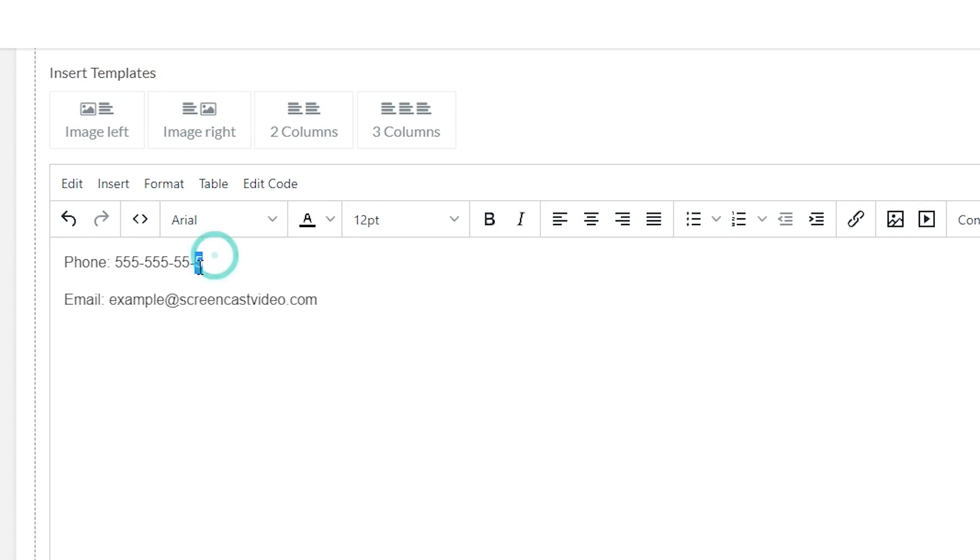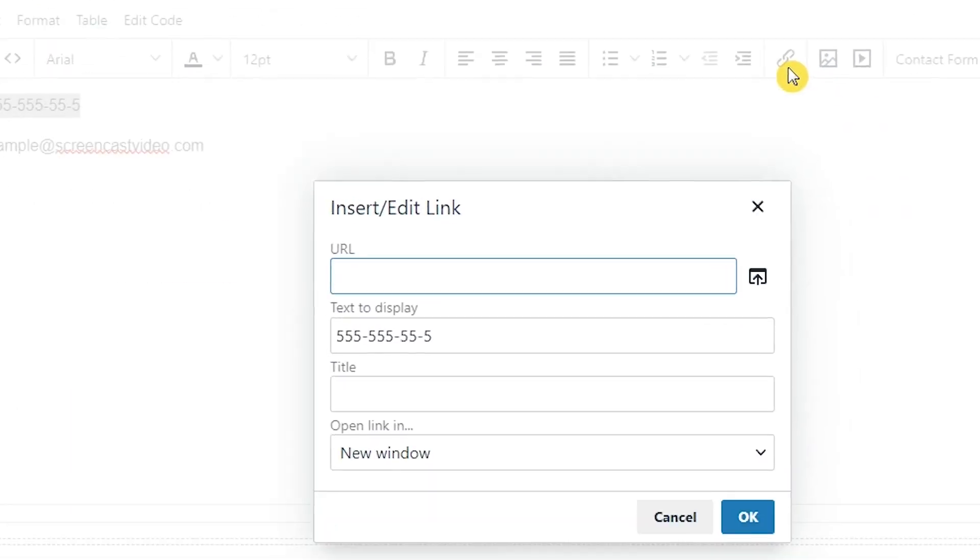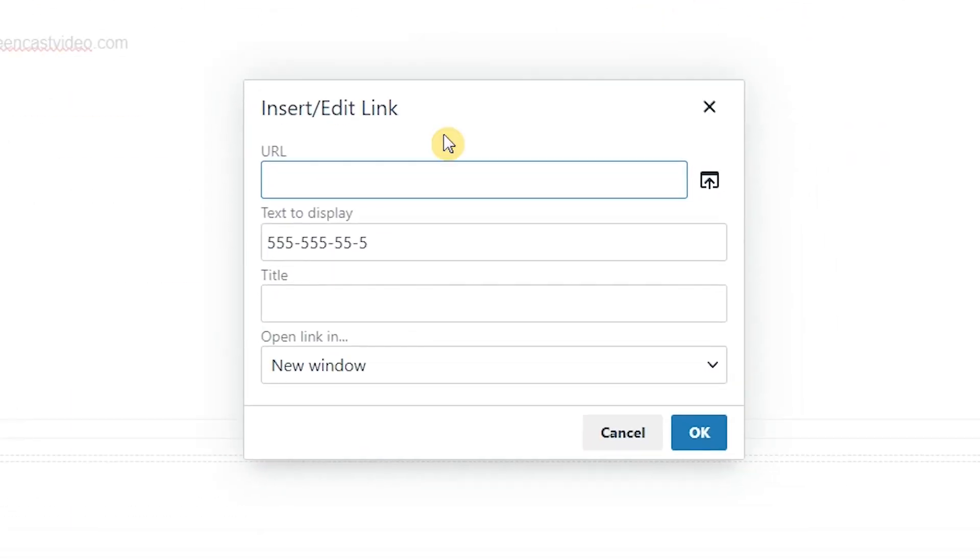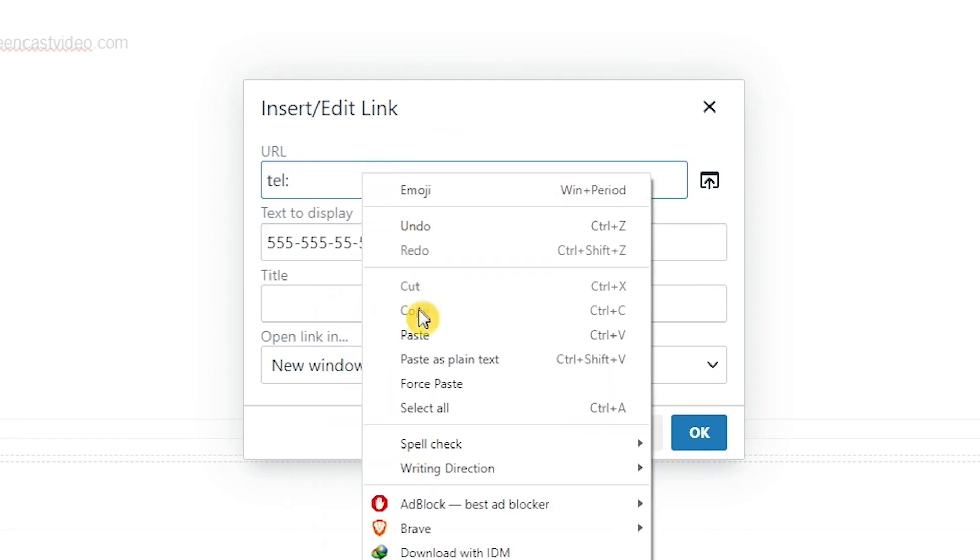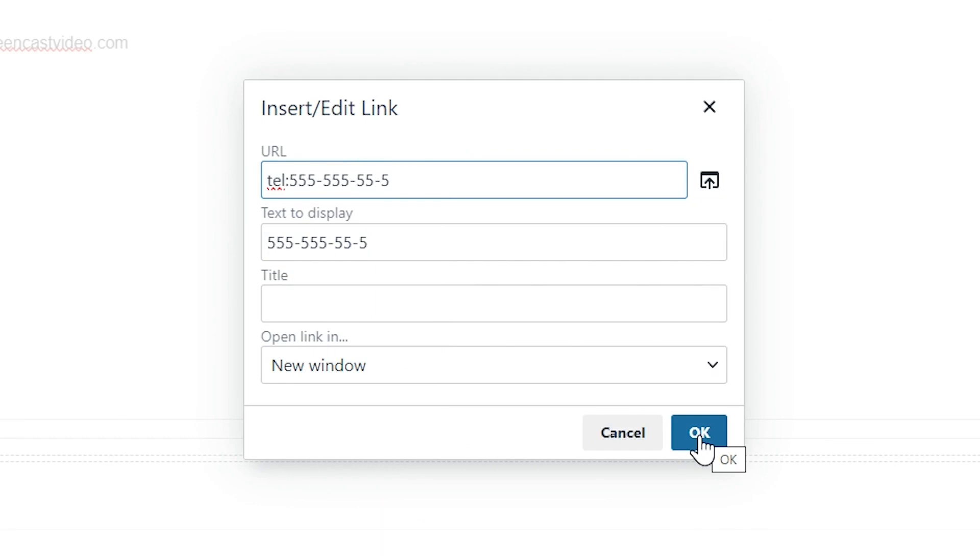After this, highlight your number and click on Link. Enter tel colon and paste your number. Click OK.